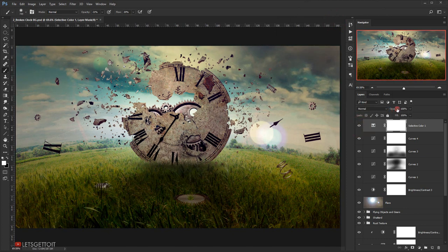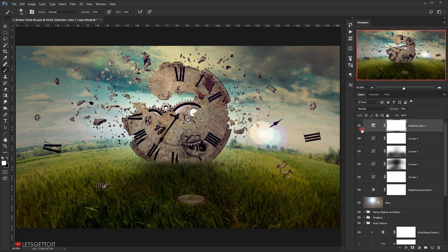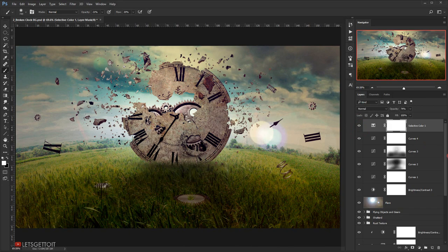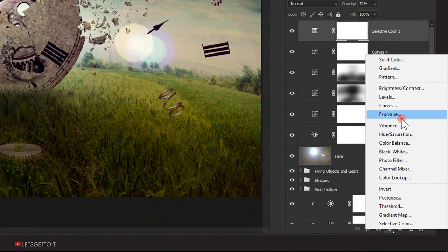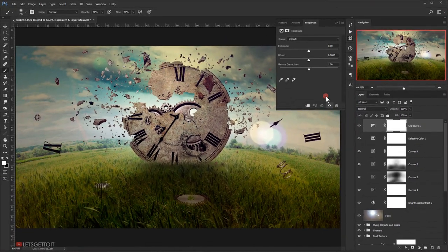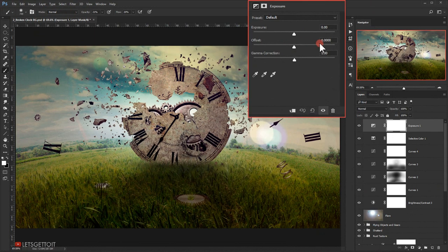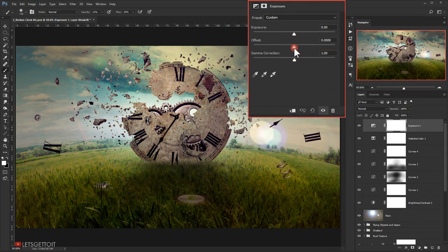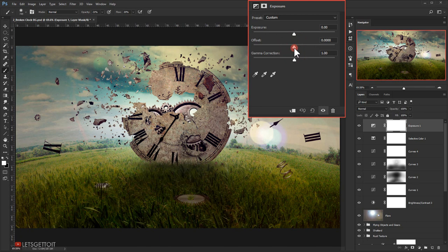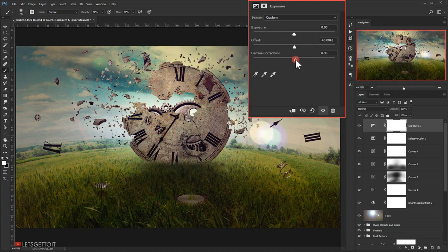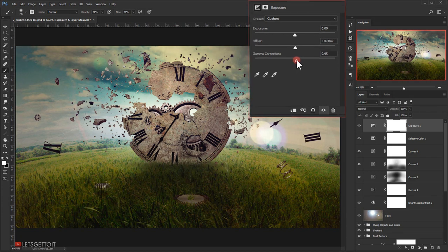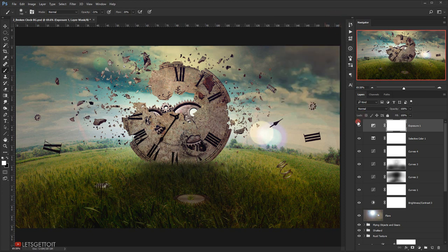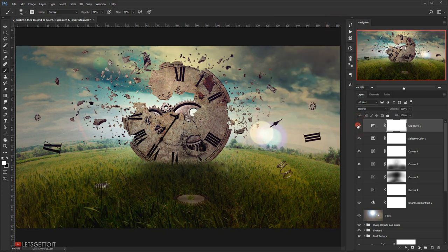I will bring down the opacity around 70% or 75%. Now I will go and choose Exposure, and I will add a little bit of the Offset, just a bit. And the Gamma Correction, I will bring it down a little bit.